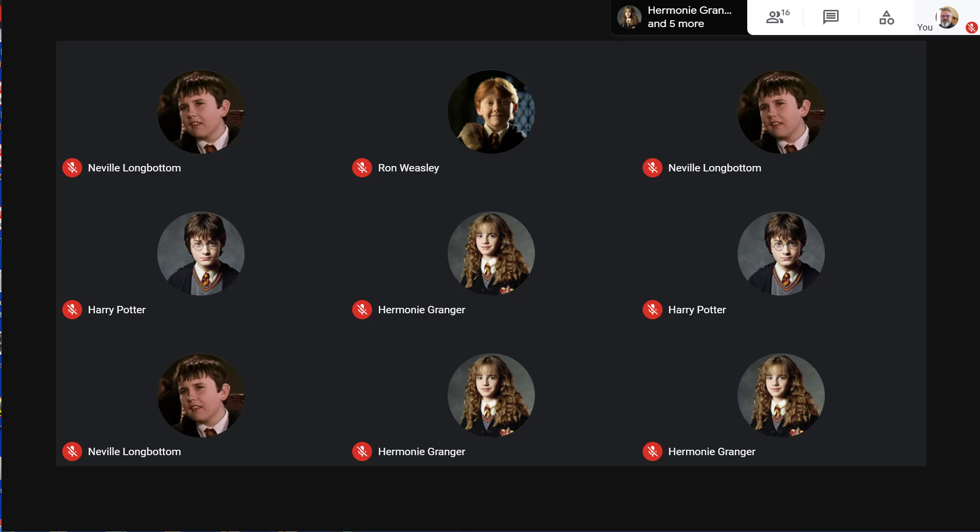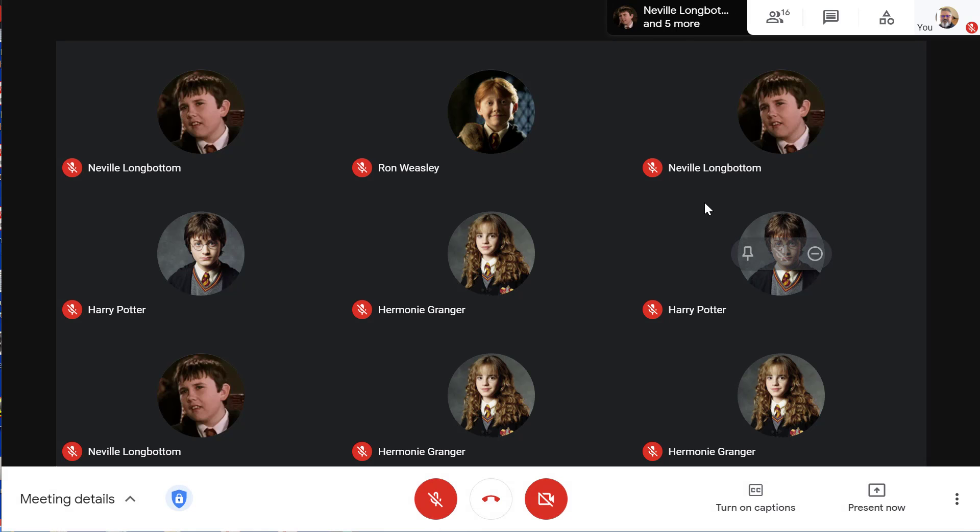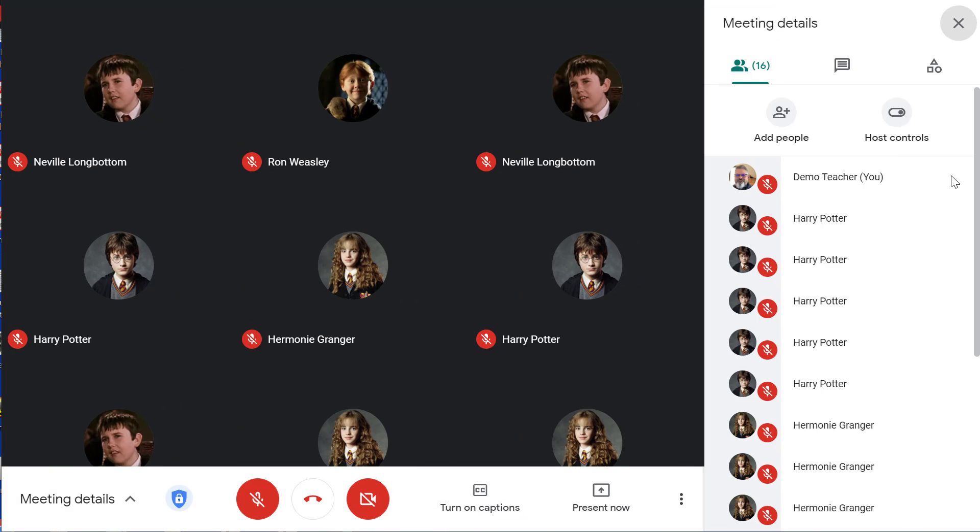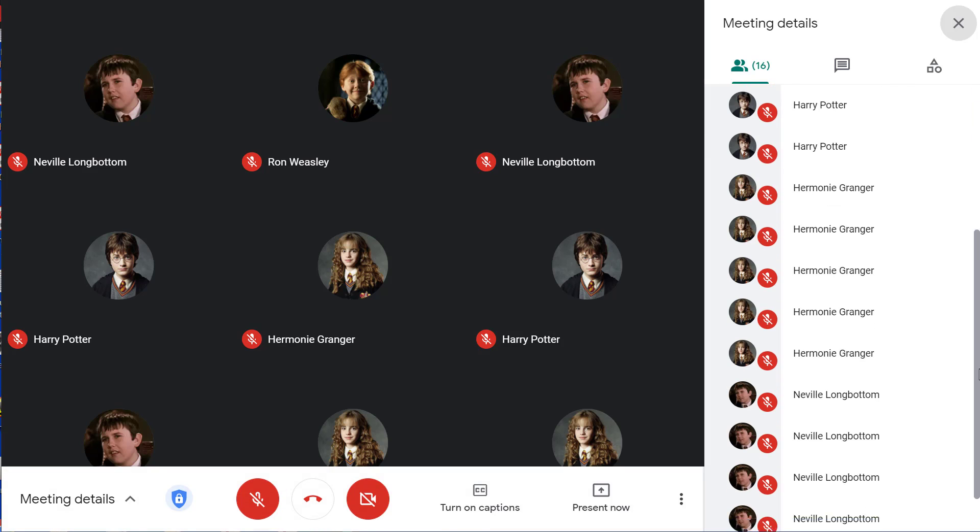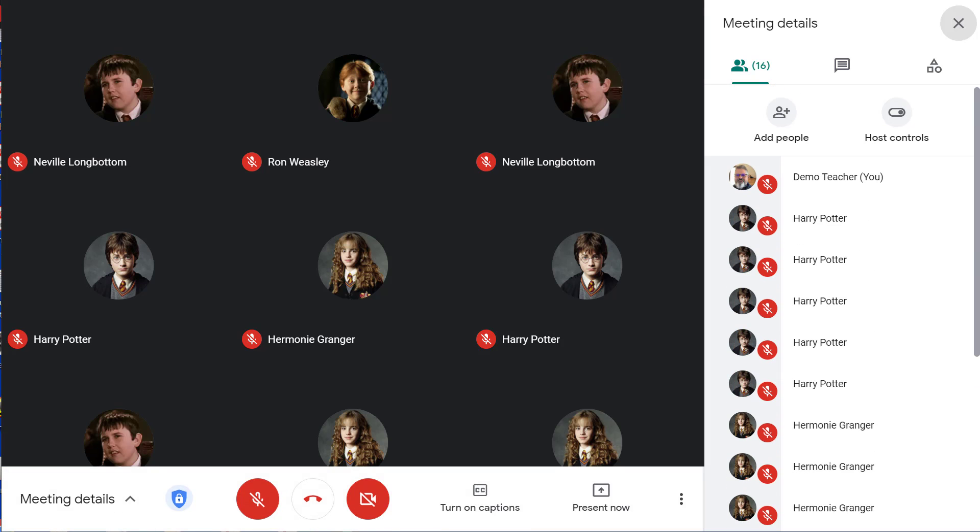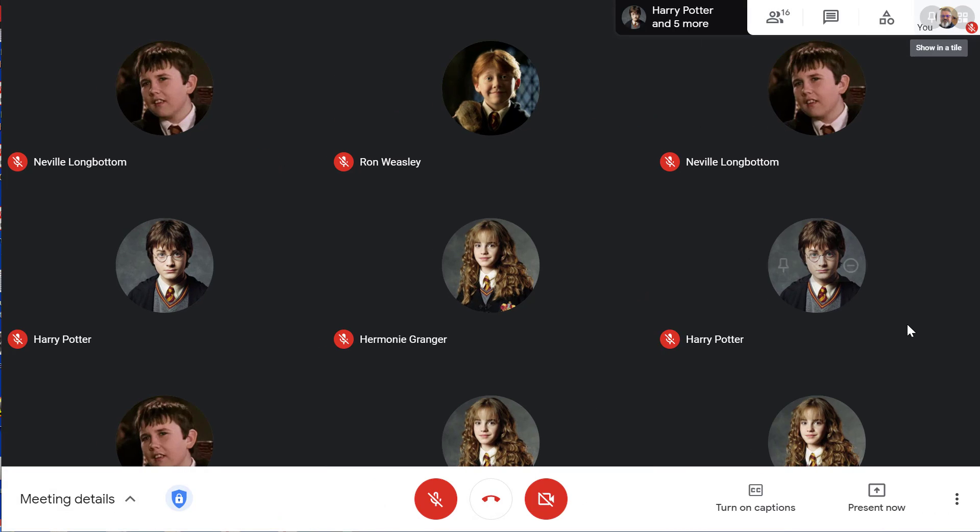In Google Meet, you can control your screen layout by using the Change Layout feature. For this tutorial, we have a demo Meet session with 20 students.